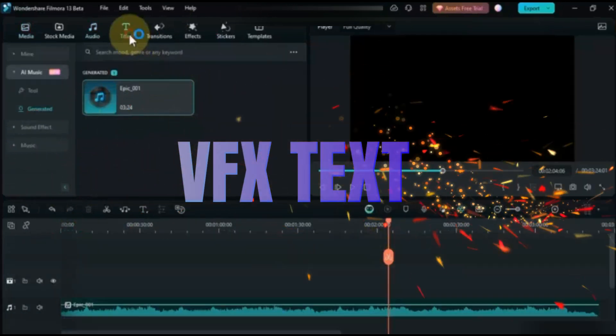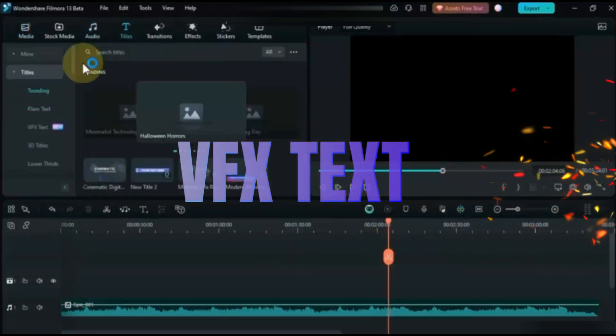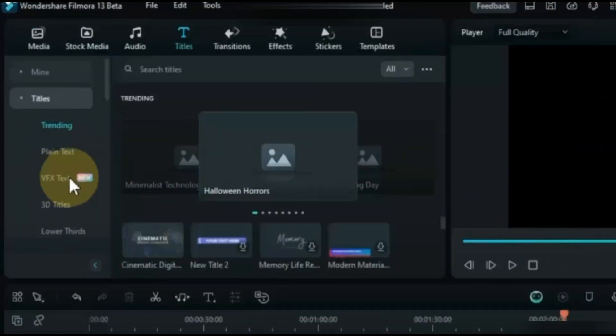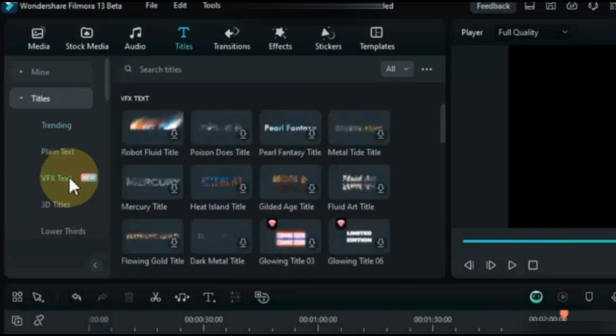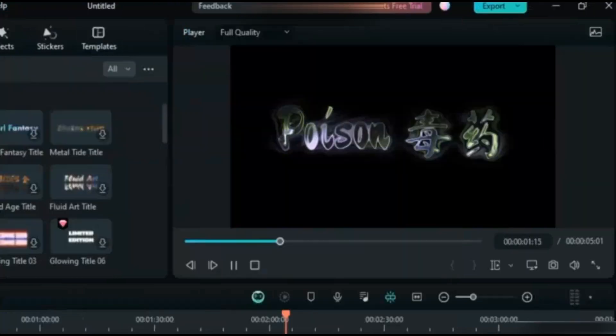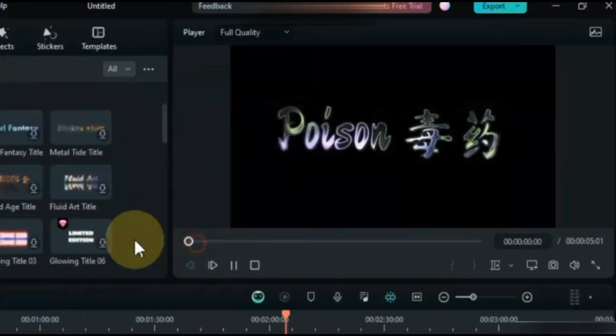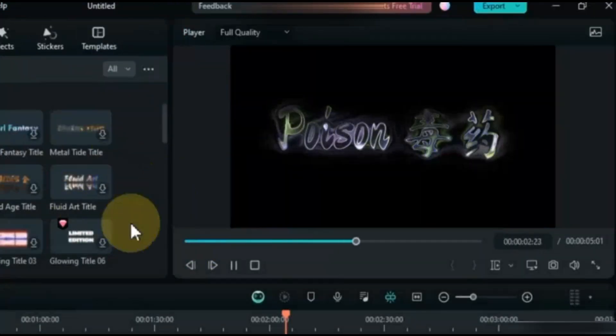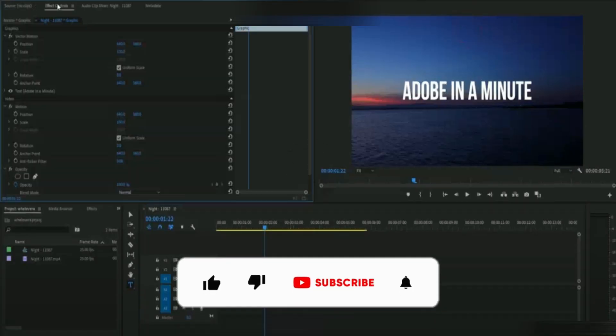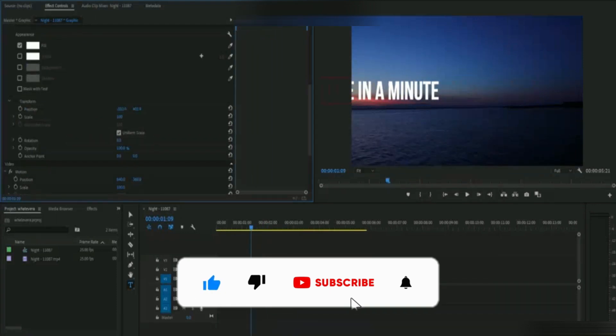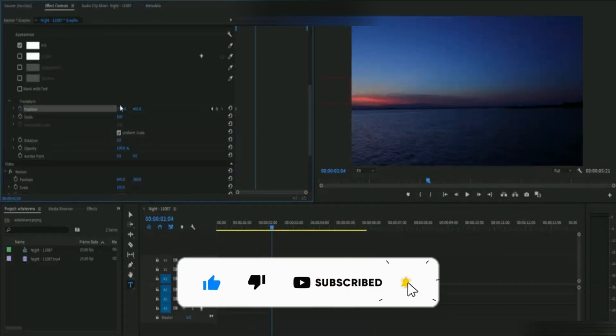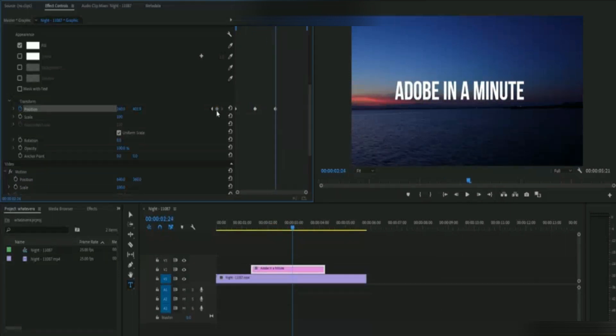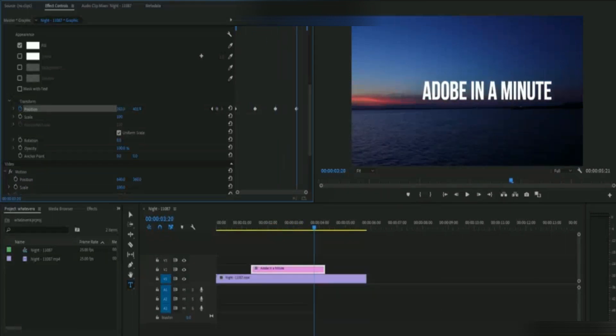VFX Text. In Filmora 13 there is new feature VFX Text. Here you will find a lot of visually appealing and captivating texts. You can download and use them. In Premiere Pro you can randomly animate text, this consumes a lot of time, while Filmora has text templates which you can use and save time.